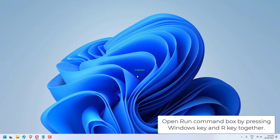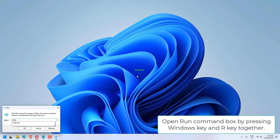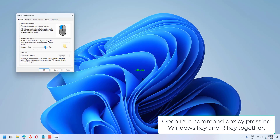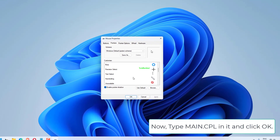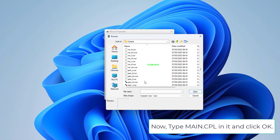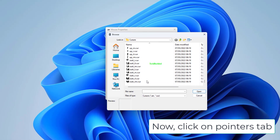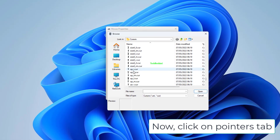Open the Run command box by pressing the Windows key and R key together. Now type main.cpl in it and click OK. Now click on the Pointers tab.